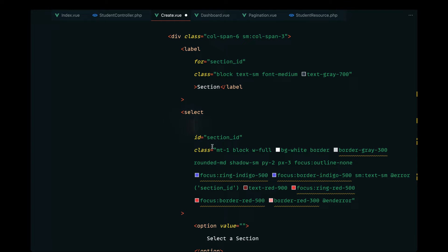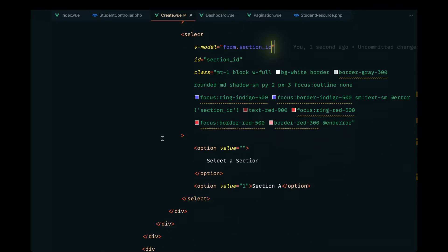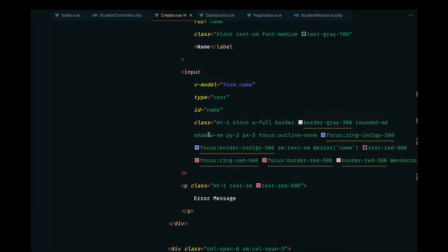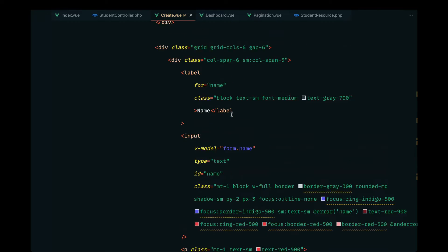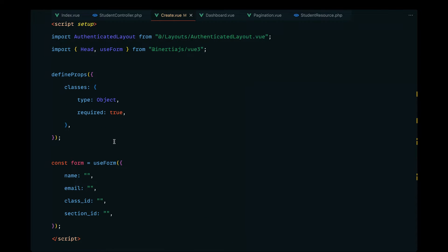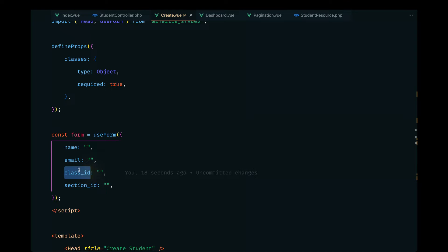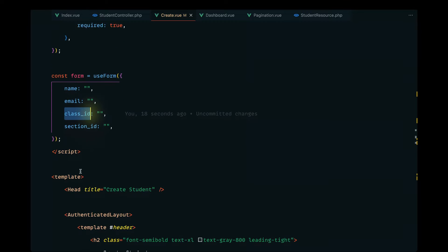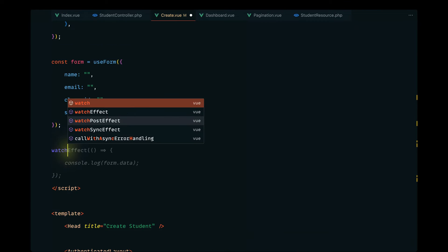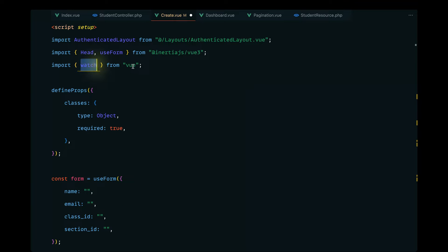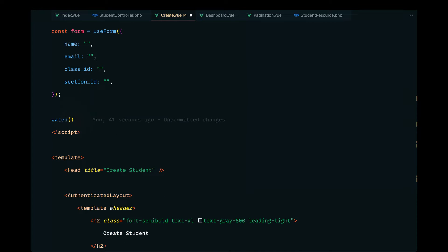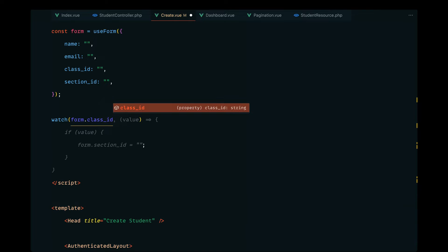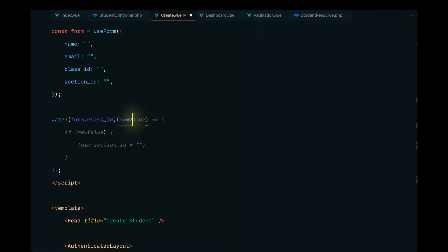I'm using GitHub Copilot to generate these codes, but sometimes it is not accurate. Now, how do we grab the section-related data every time the class ID changes? We can basically use a watcher to watch for this class ID, and whenever that changes, execute a function which will grab the sections data from an API. Let's define this watcher using the `watch` method from Vue. We want to watch for `form.classID` — though I'm not sure passing it directly will work.